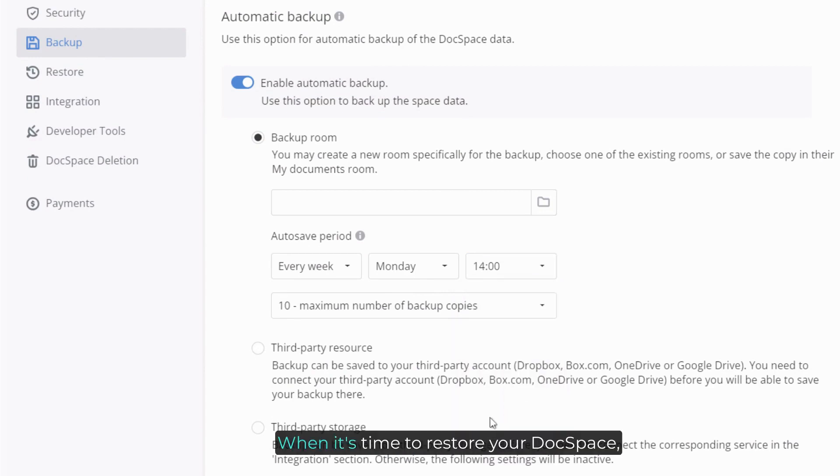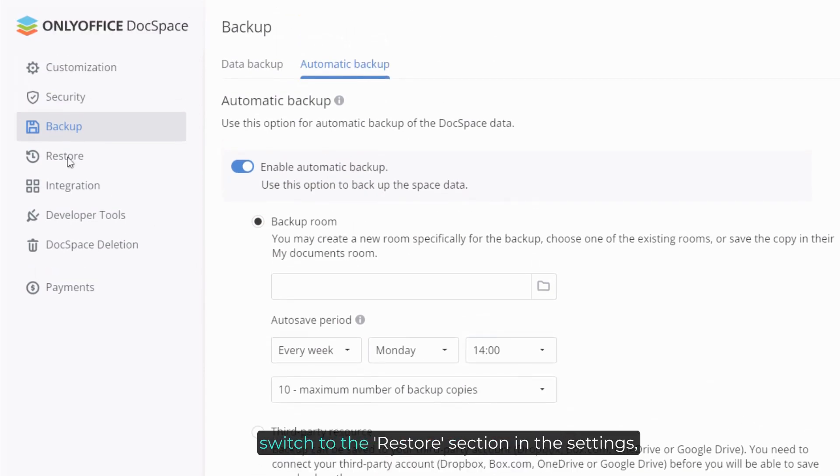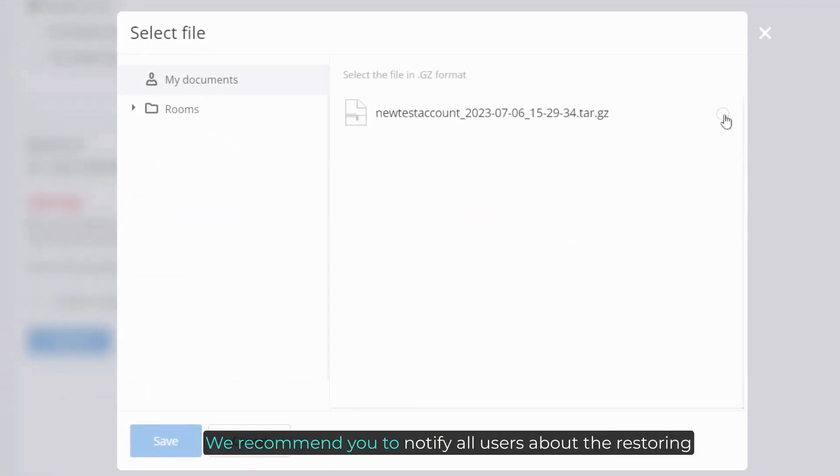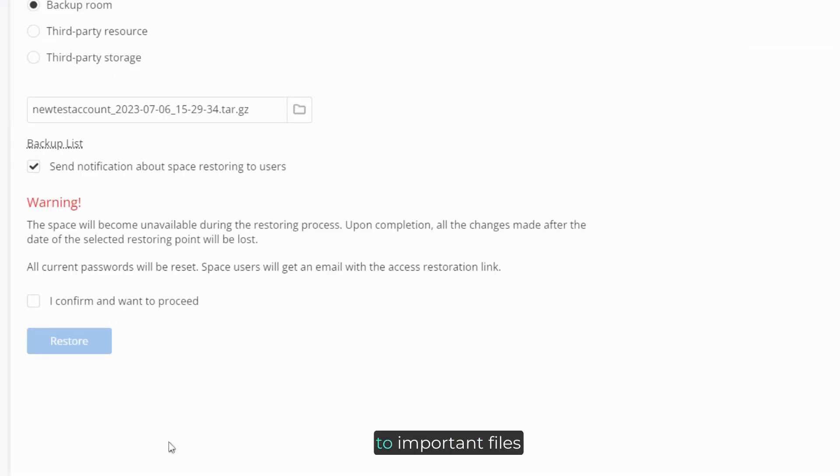When it's time to restore your DocSpace, switch to the restore section in the settings. Choose the location of your backup copy. We recommend you notify all users about the restoring process in advance, so that they don't lose access to important files.